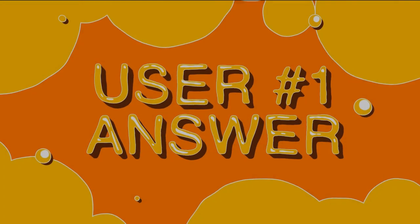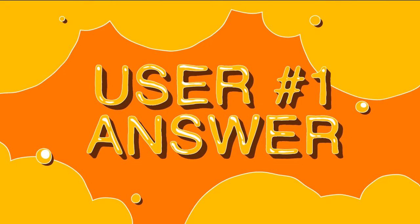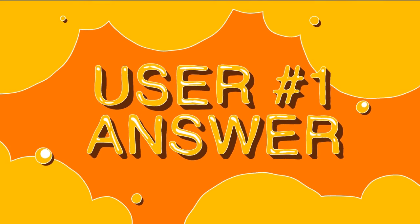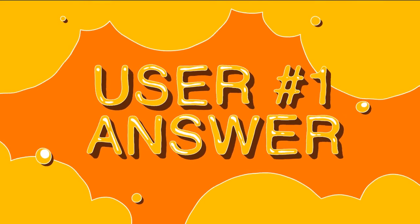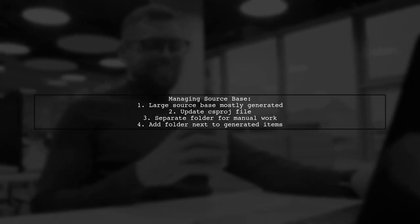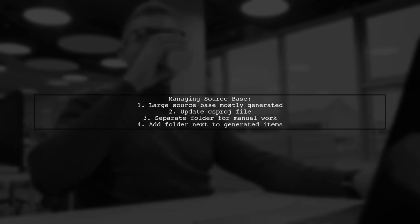Let's now look at a user-suggested answer. The user discusses managing a large source base that is mostly generated. They recommend updating the csproj file to include a separate folder for manual work, which is then added next to the generated items.